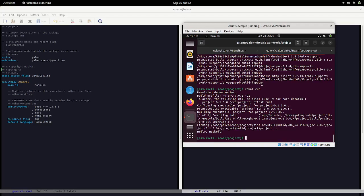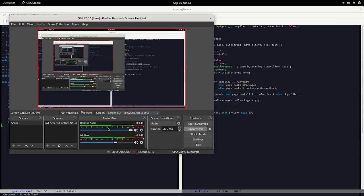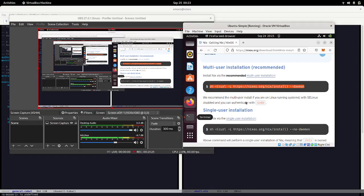Just to recap: download Nix, run `nix-shell -p cabal2nix`, run `cabal2nix --shell ./ > shell.nix`, then `nix-shell`, then `cabal run`. I'll put the commands in the video description. Thanks for watching — I'll also make a quick two-minute version of this without all the theory. Please like, share, and subscribe, and have a good morning, afternoon, or night.